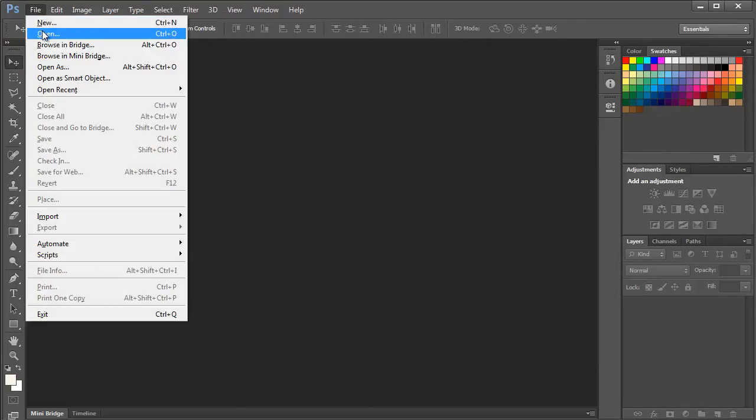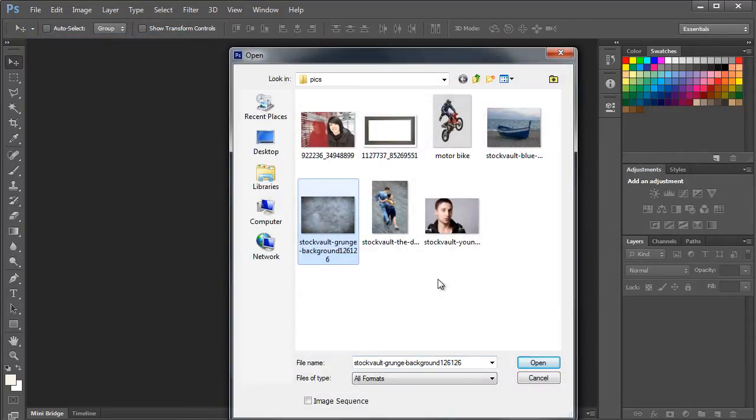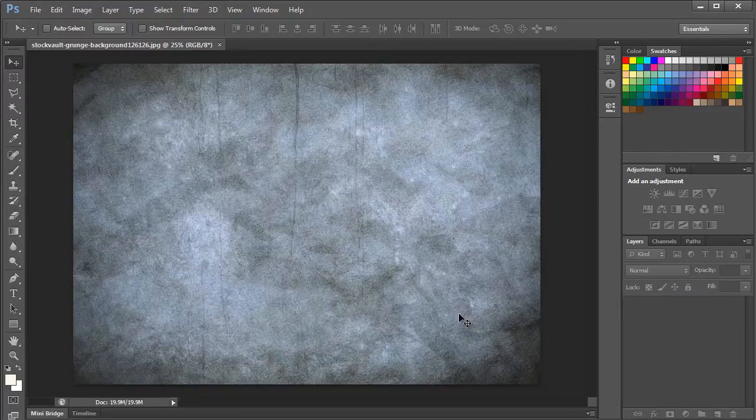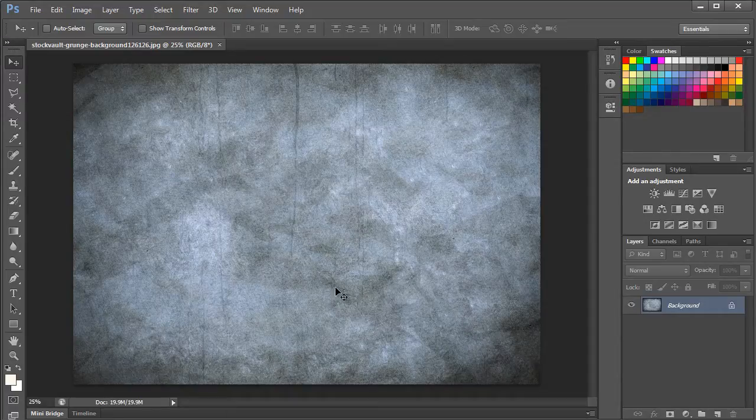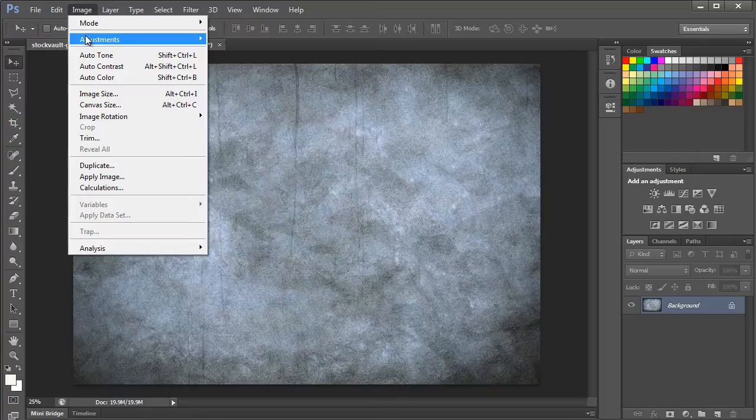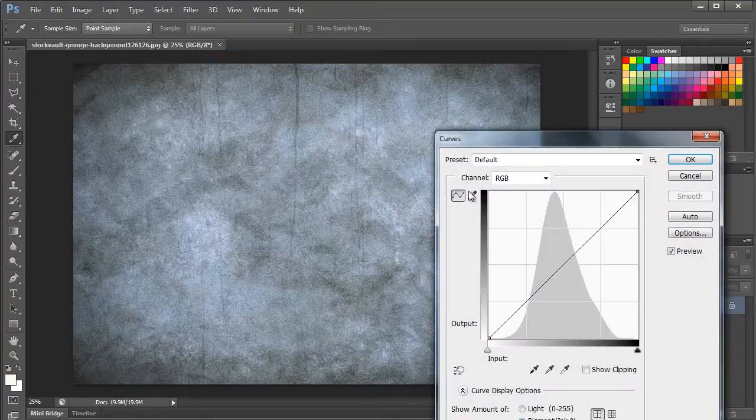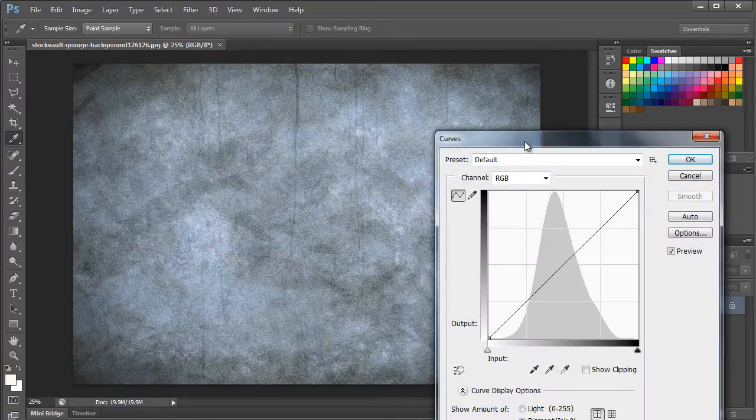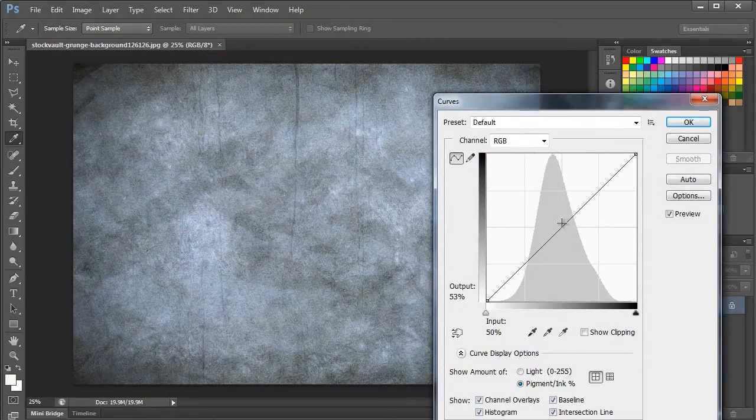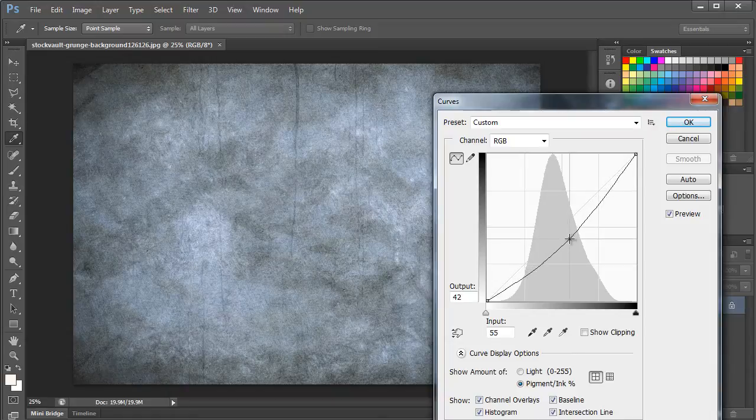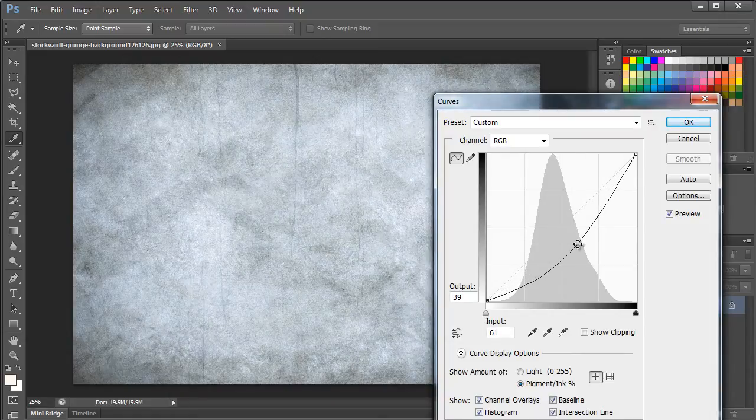So let's get started by first opening up an image that will be used as the background. Now we will go into the Image tab at the top, move to Adjustments, and select the Curves option. We will use this to add white balance to the image. That's why we hold the straight line down from the middle to form a curve.